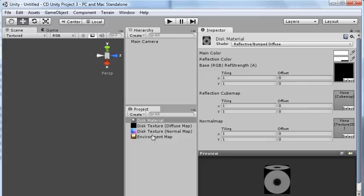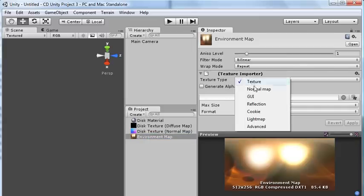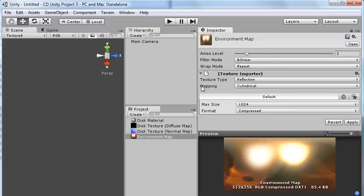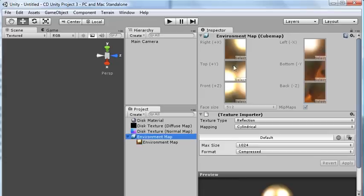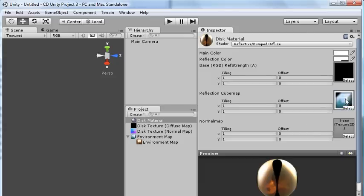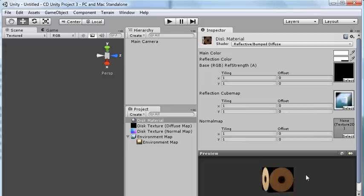Select the environment map. And here for texture type, select Reflection. And the default mapping of Cylindrical, that will do what we need, so just click Apply. And you see here from our environment map, it's automatically split it into the six faces and everything you need is done. And it's done it for us. So we can go back to the material, and now we can drag in this new environment map. And you can see it's now been reflected how we expect.